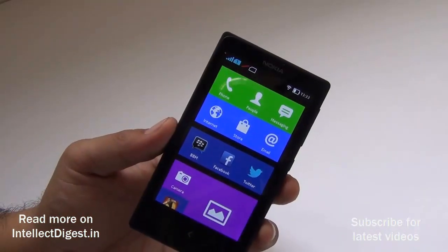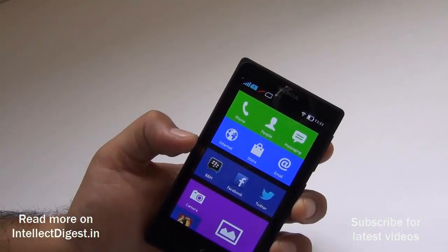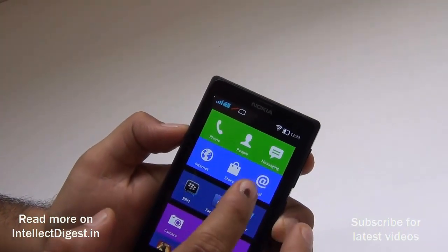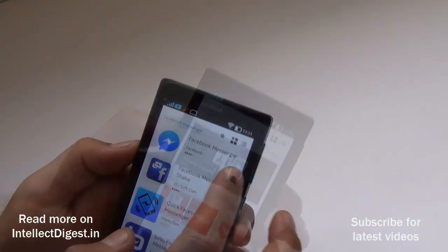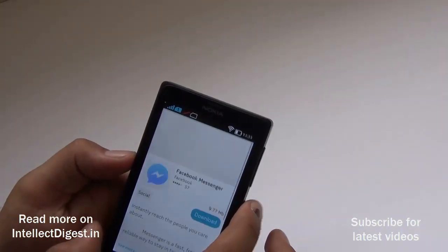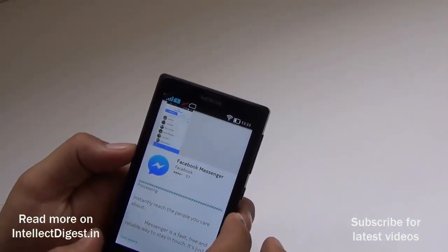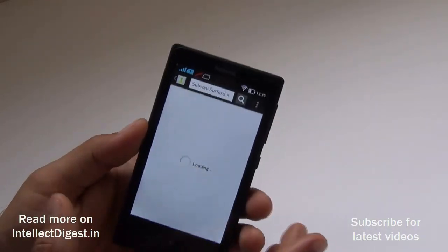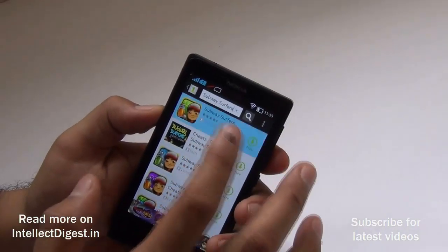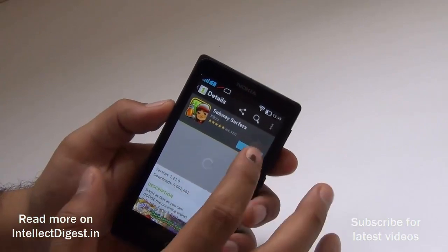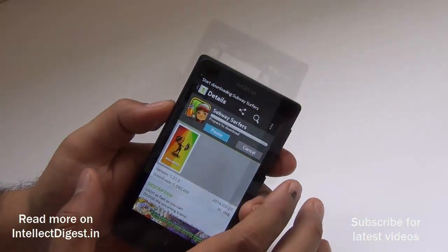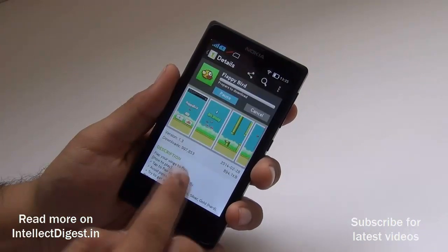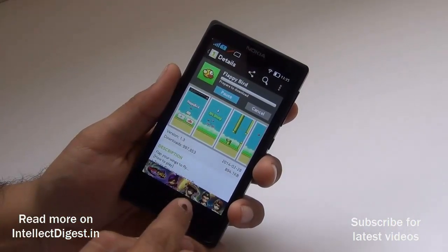Now let me find the other applications: Facebook Messenger, Instagram, Flappy Birds, and Subway Surfer. We'll look for them one by one in the Nokia store first. We have Facebook Messenger right here and we just download it from there. Whatever applications you do not find on the internal store, you can find them very easily on the One Mobile Market. The applications have started downloading there and will download one by one.